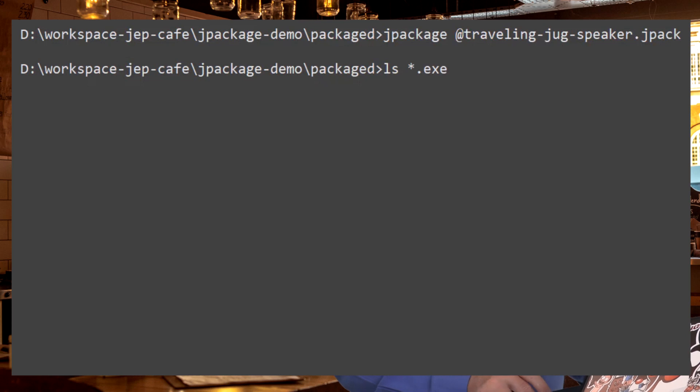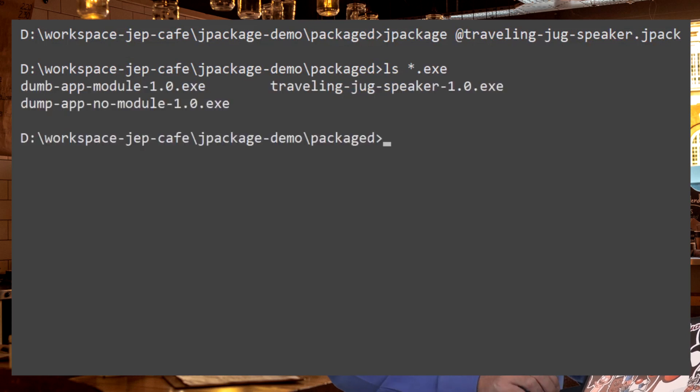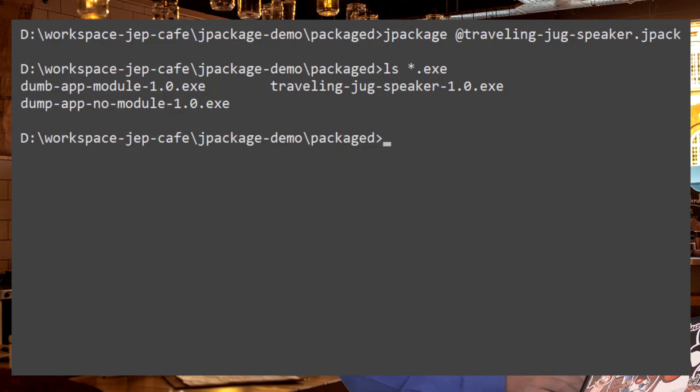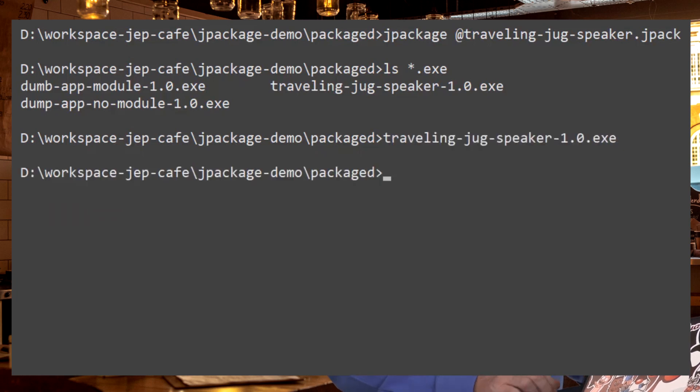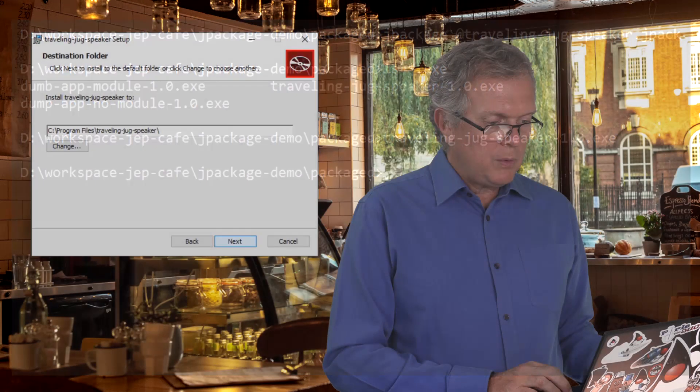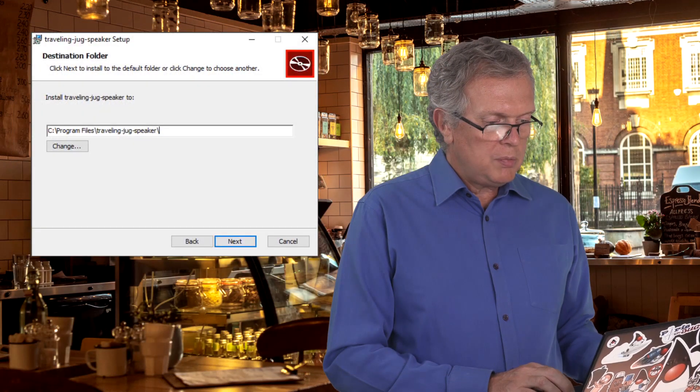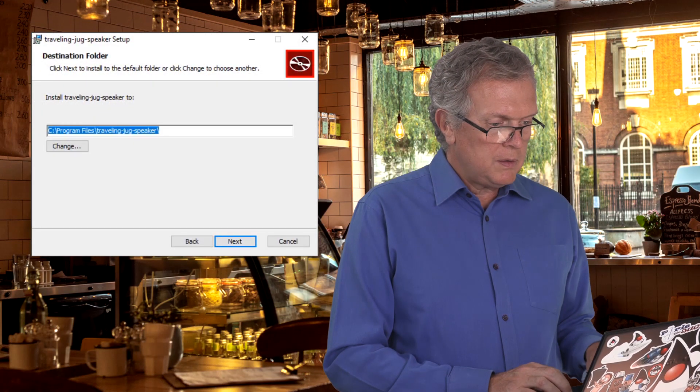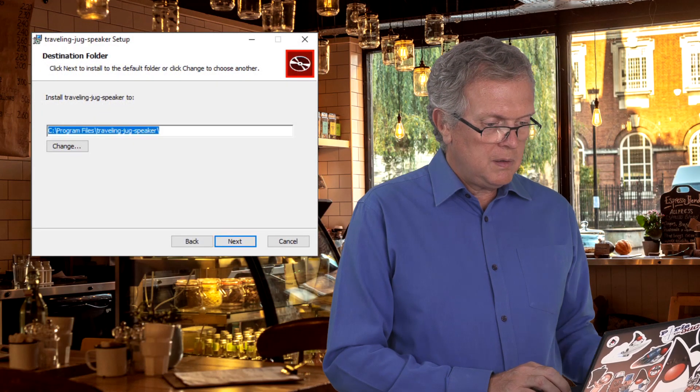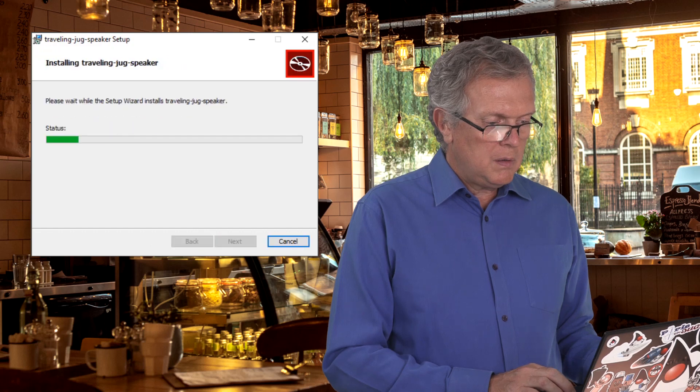Let me take a look at what has just been generated. So this Travelling Jug Speaker installer has been generated. Let me run it. Yes, I want to install that. Yes, it's going to be installed here. The Travelling Jug Speaker shortcut has been properly added to the desktop.